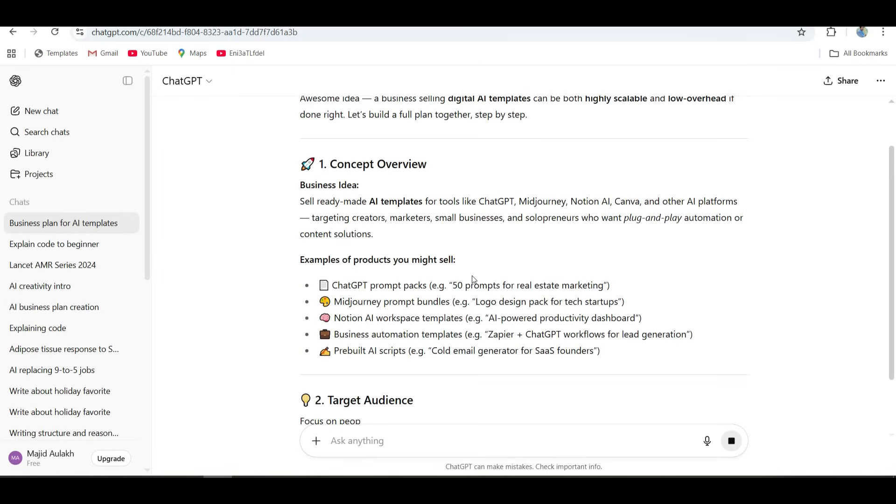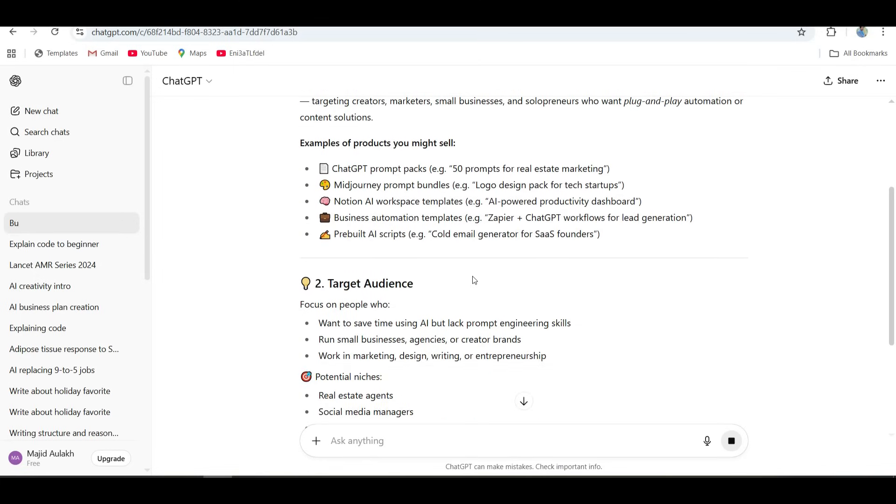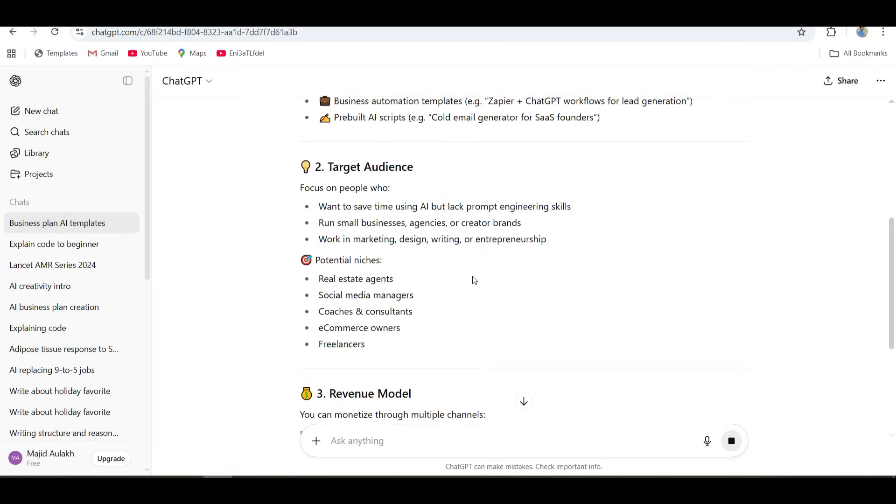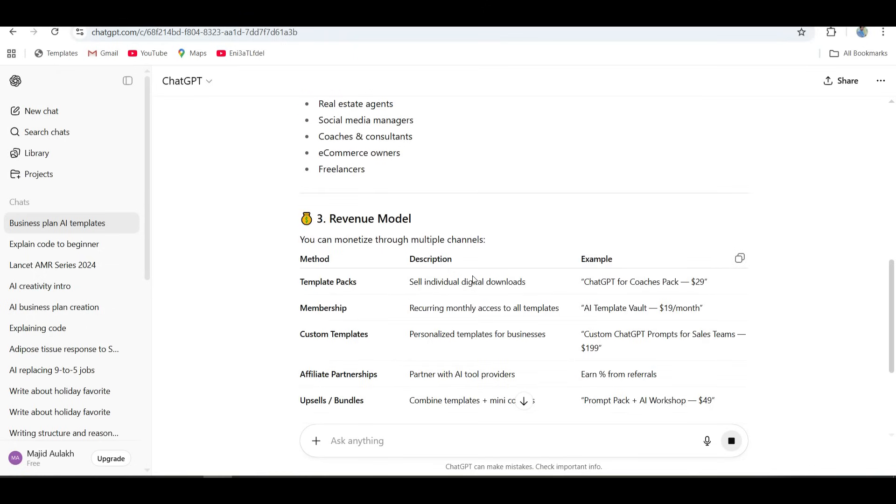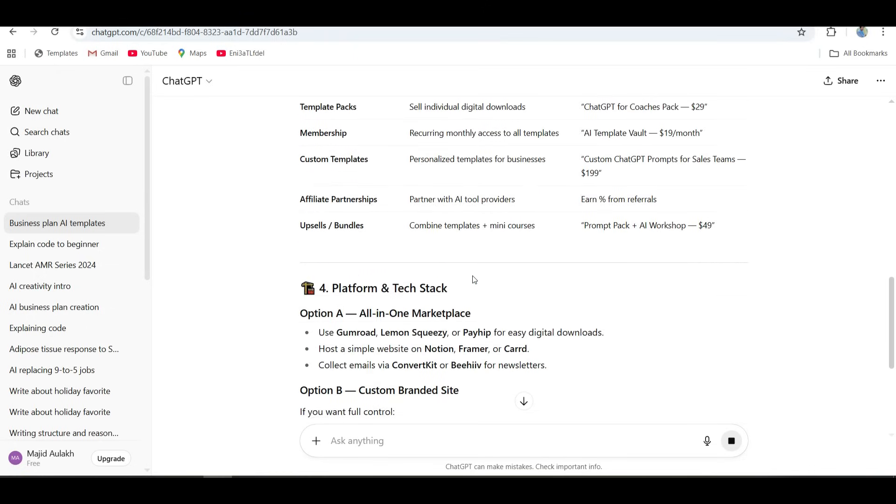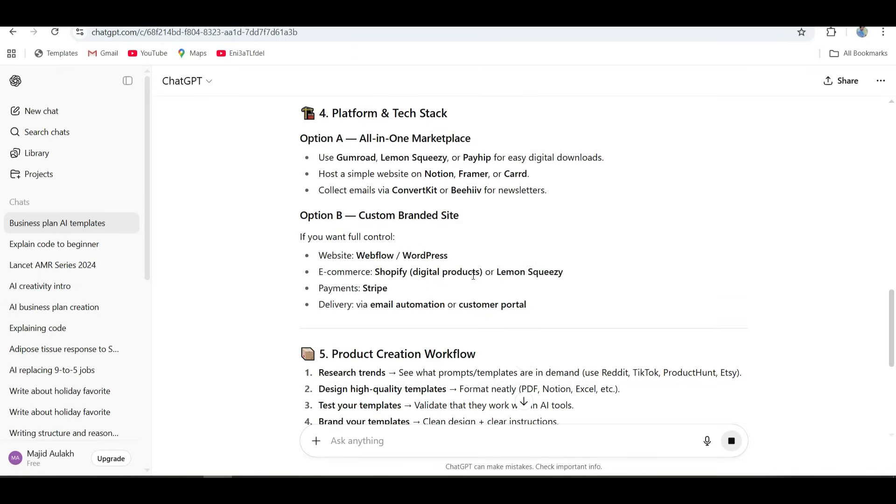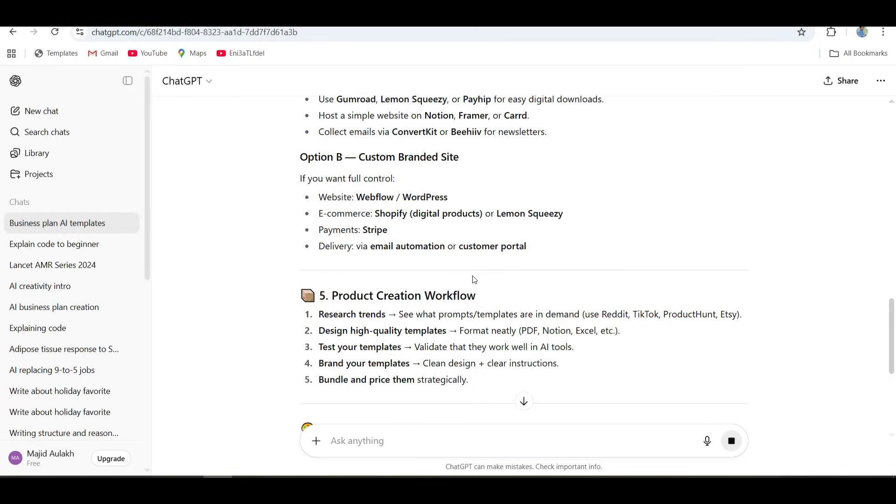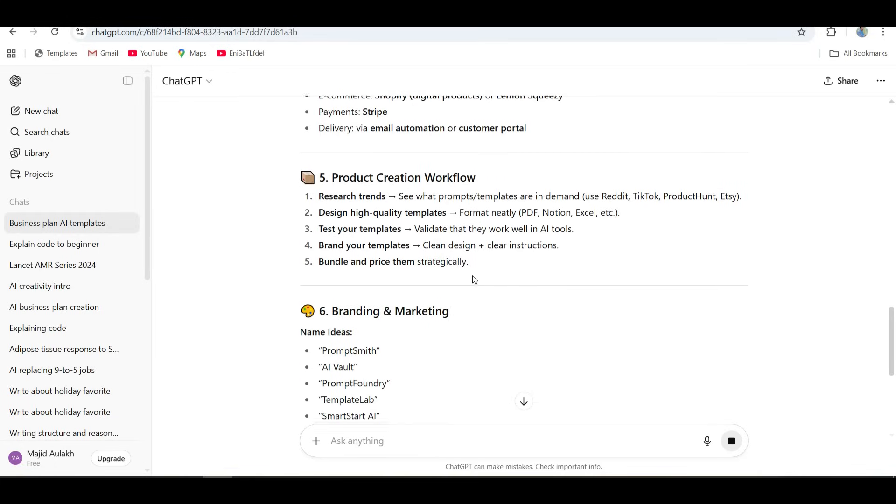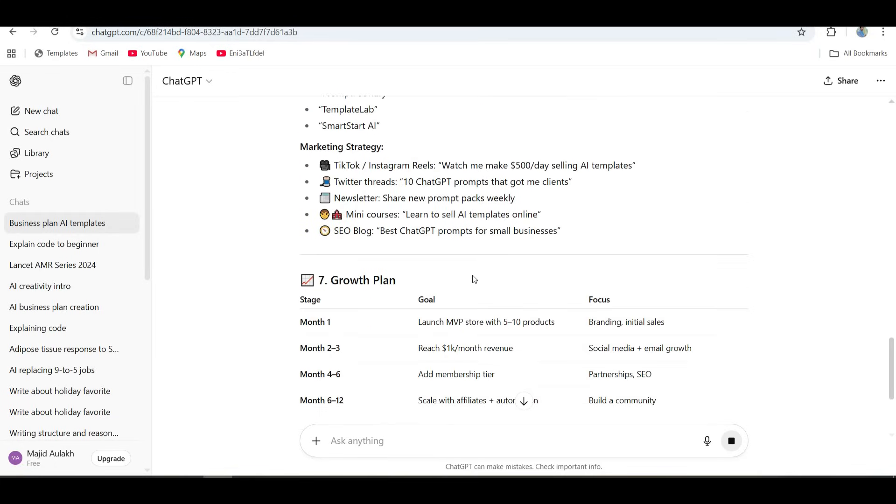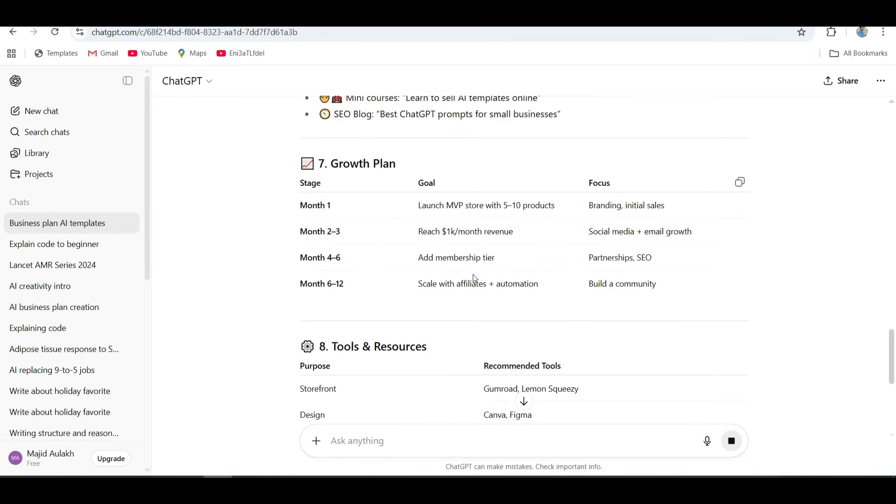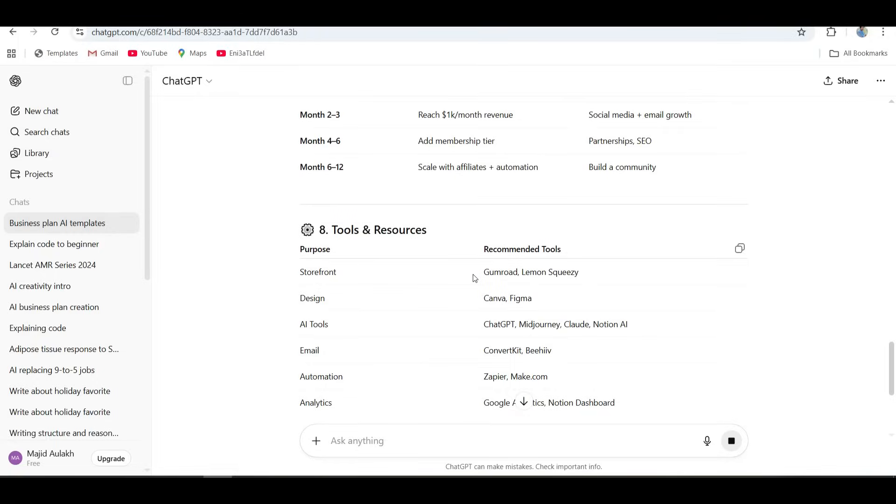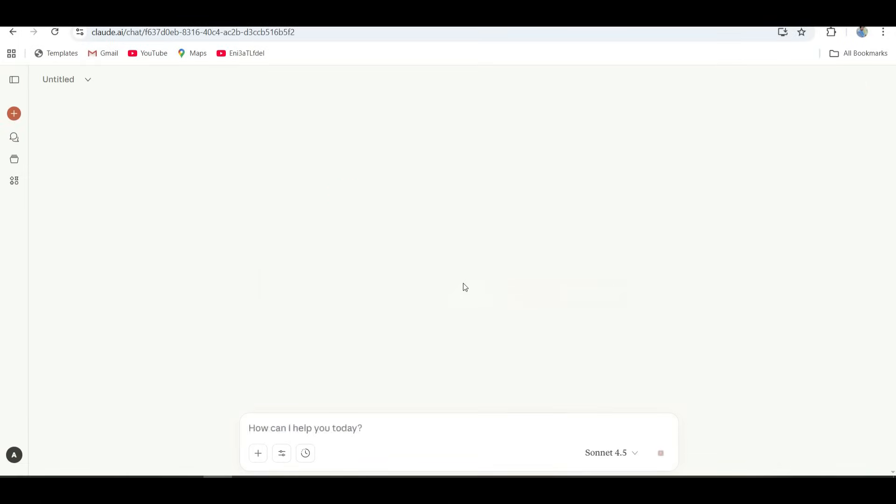ChatGPT did what ChatGPT does best: structure. It broke everything down into clean, easy sections. Target audience, product plan, marketing, as well as pricing. It was like having a startup consultant who knows how to make PowerPoints. Everything was practical, clear next steps, no fluff.